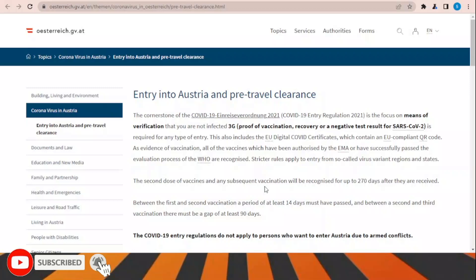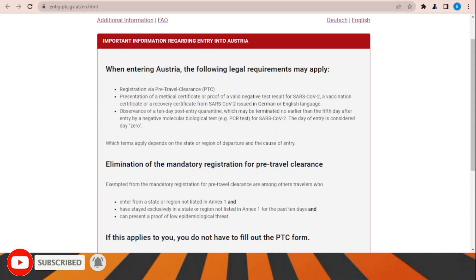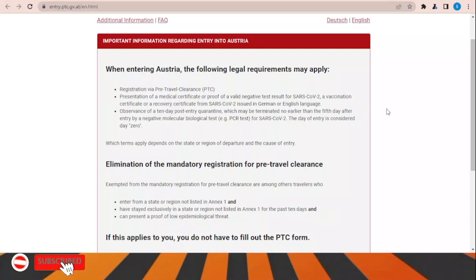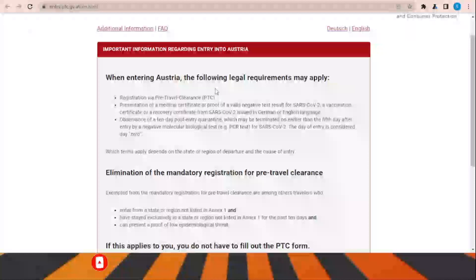Due to COVID-19, there are certain rules before traveling to Austria. You have to fill and submit a pre-travel clearance certificate, and register via the pre-travel clearance system. You also need to provide either a vaccination certificate or a PCR test certificate. Once inside the country, you will need to quarantine for approximately 10 days, which can be terminated on the fifth day after making another PCR test in the country. This website is where you fill and submit the pre-travel clearance form.